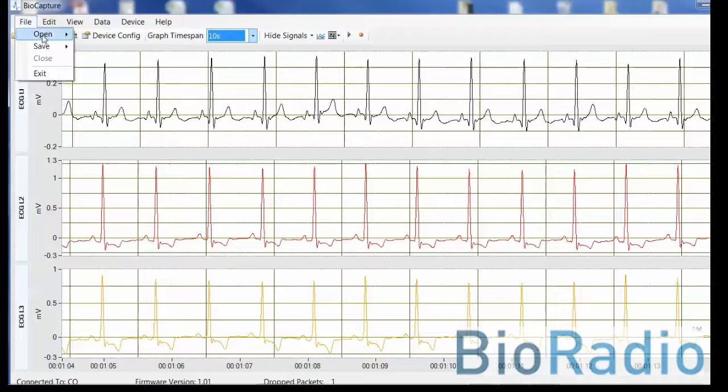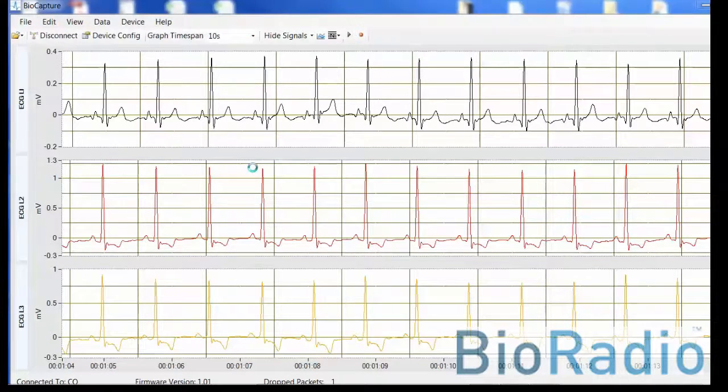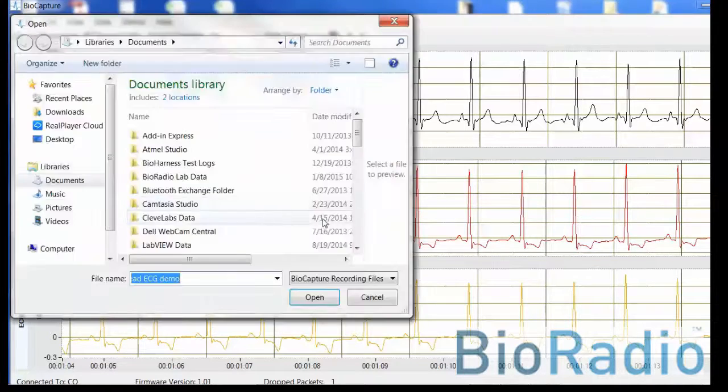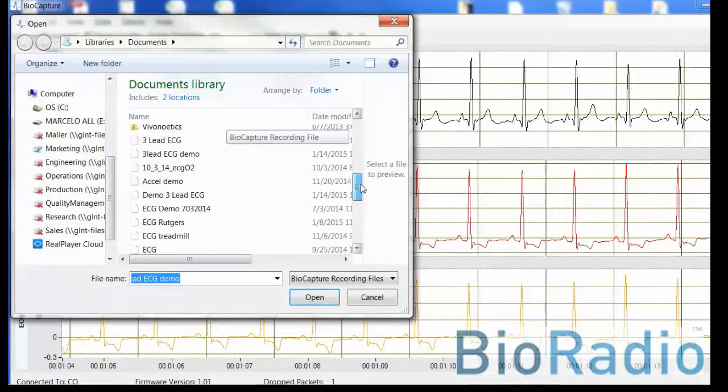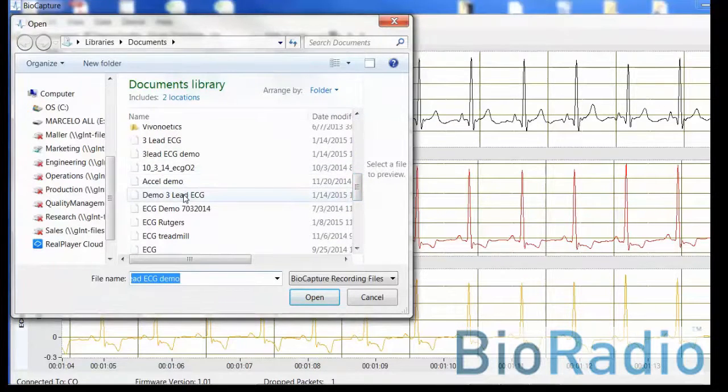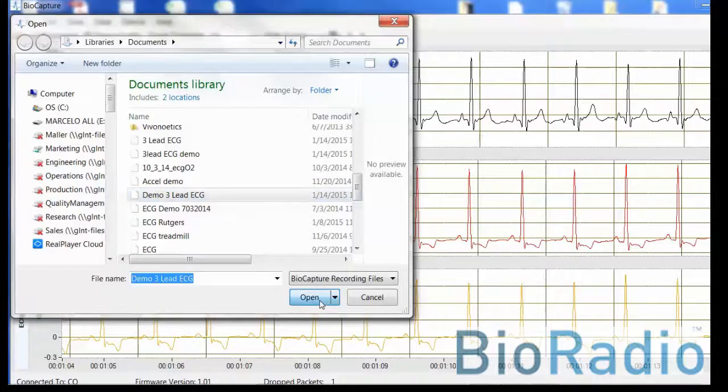To look at recorded data, select file. Select recordings. Locate the name of your folder, name of your file. Open the file.